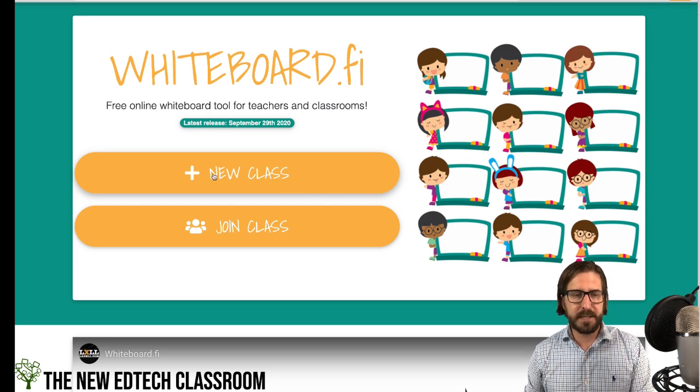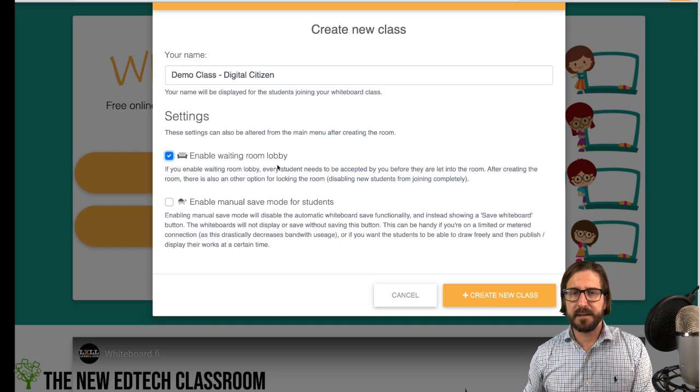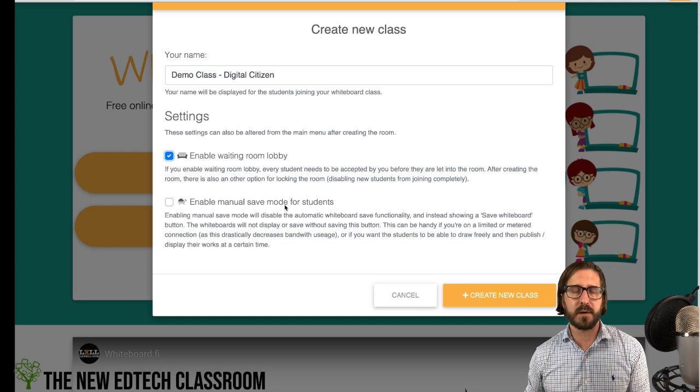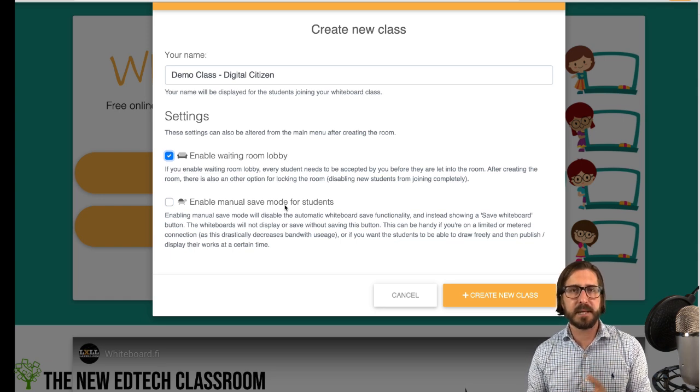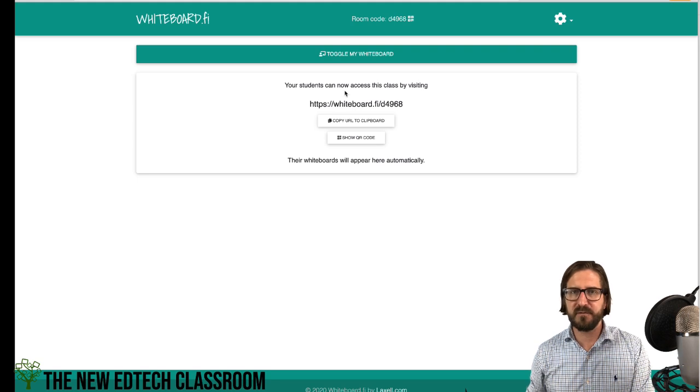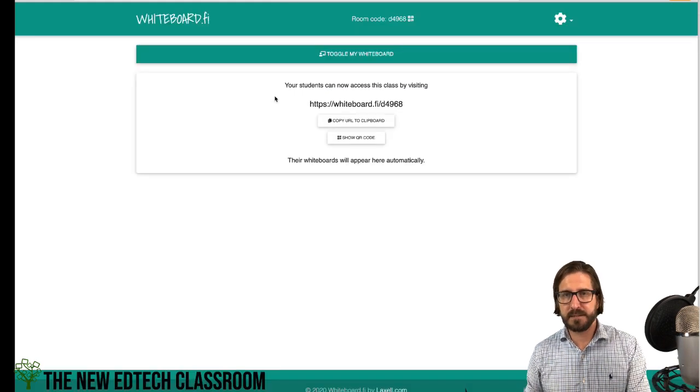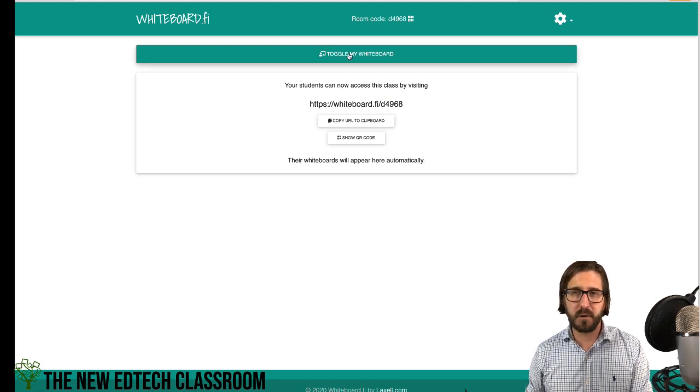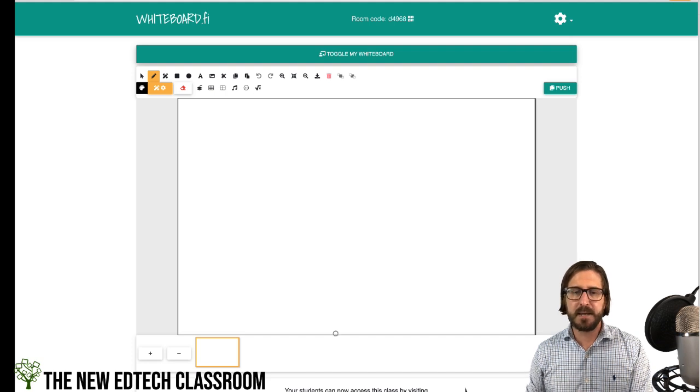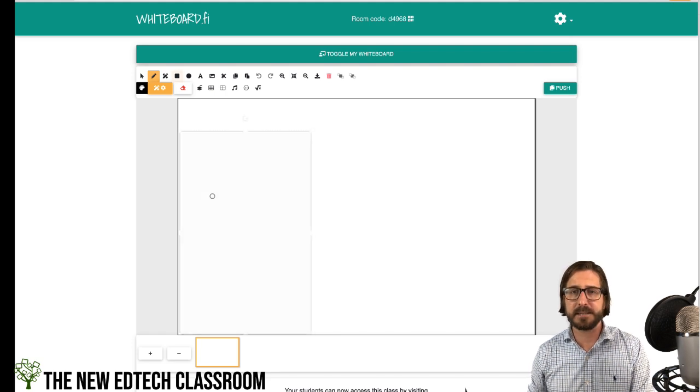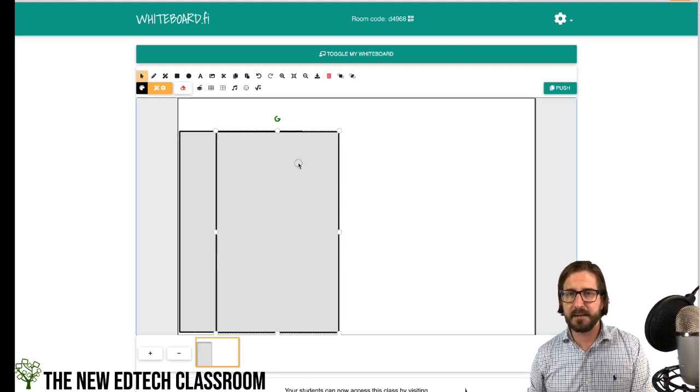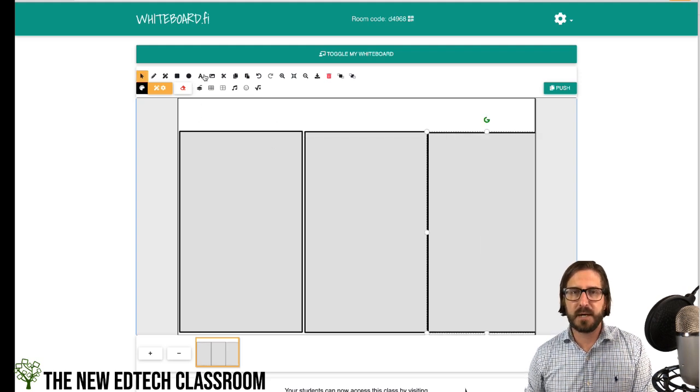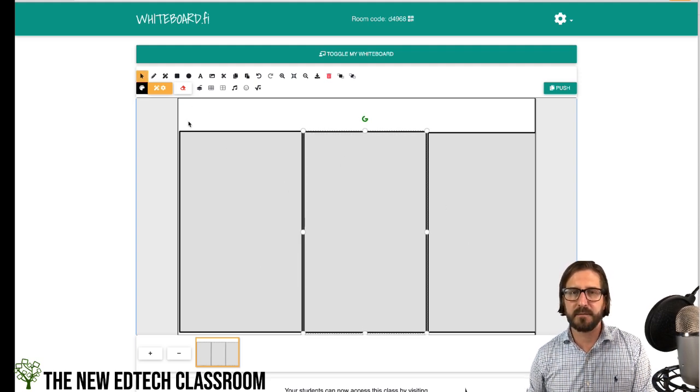I'm going to set up a new class here. You can enable a waiting room for students, which I recommend. This mode is beneficial if you have students with slower internet connections because it won't constantly be saving their document, which helps with speed. That's going to give me a class code that I can give to students. I'm going to set up my own board here first and toggle my whiteboard. One option if you want to create a graphic organizer is to make it directly in Whiteboard.fi. You could also bring an image in, like a background from Google Slides. I'm going to grab the shapes tool and copy and paste that a couple of times. Then I'll add a text box to explain what would be in this particular part of the graphic organizer.